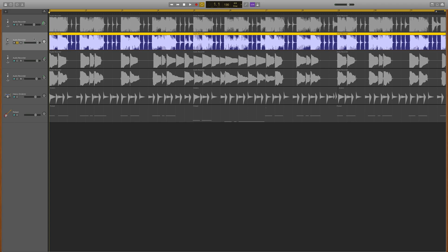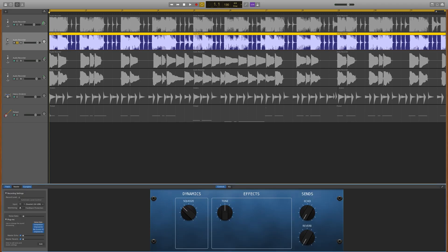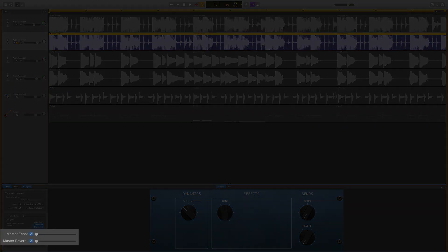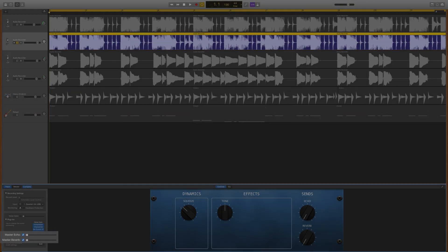To get to GarageBand's reverb and echo sliders, select a track and open Smart controls. You can see the sliders here beneath the plugins section.